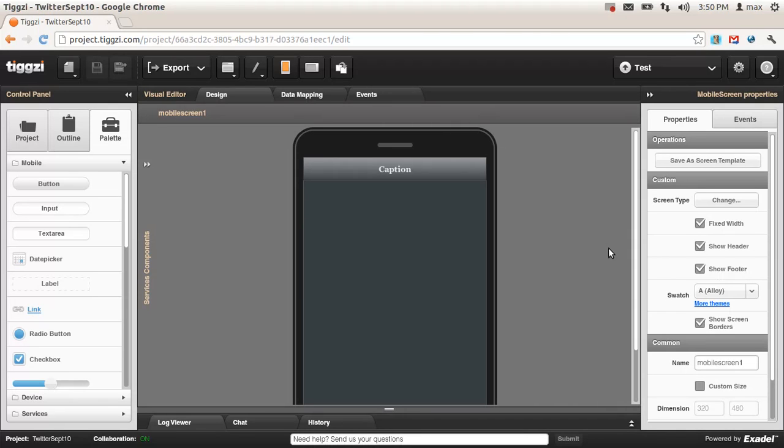Hey, this is Max. Let me show you how to build a mobile app that talks to Twitter's search API.